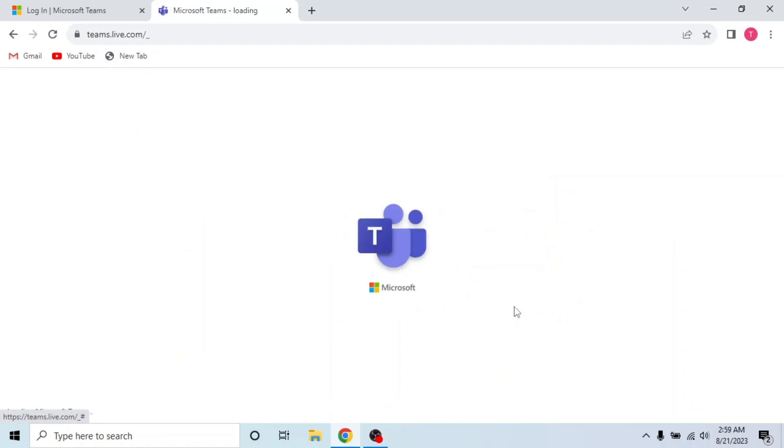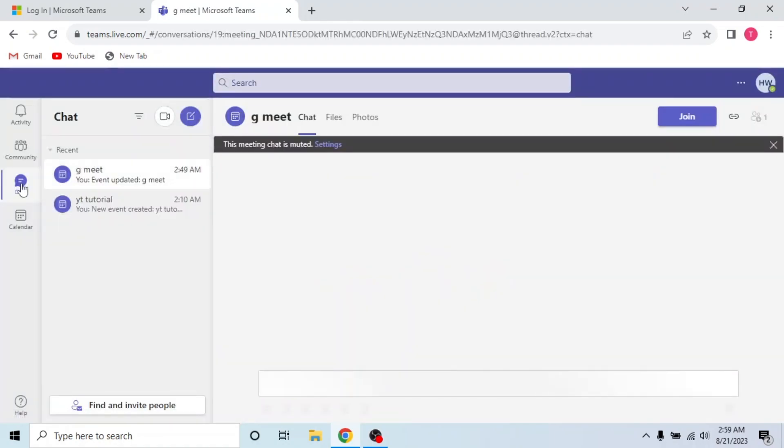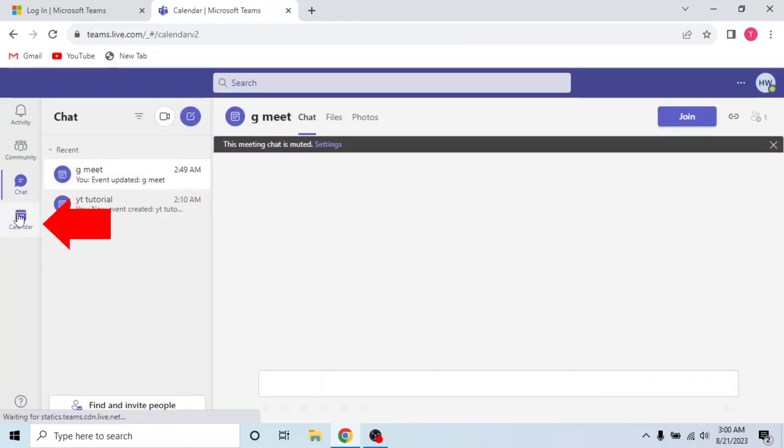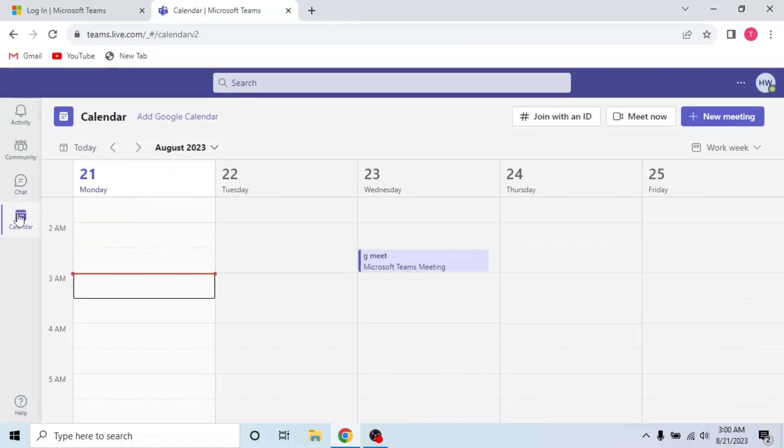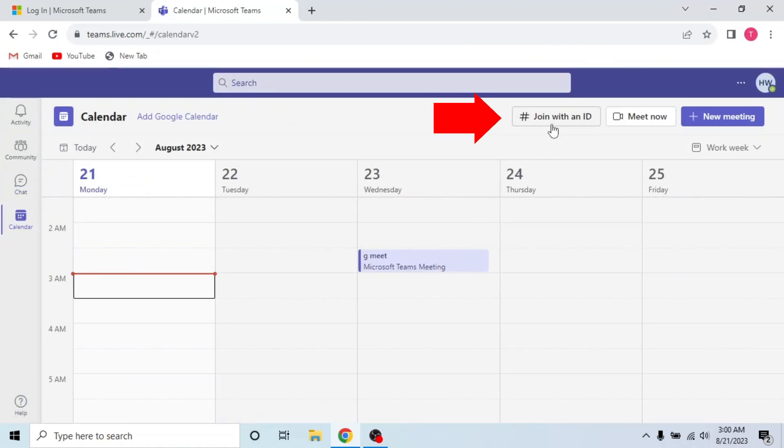I will use web app. This is my Teams account. Now click calendar on the left side then click join with an ID.